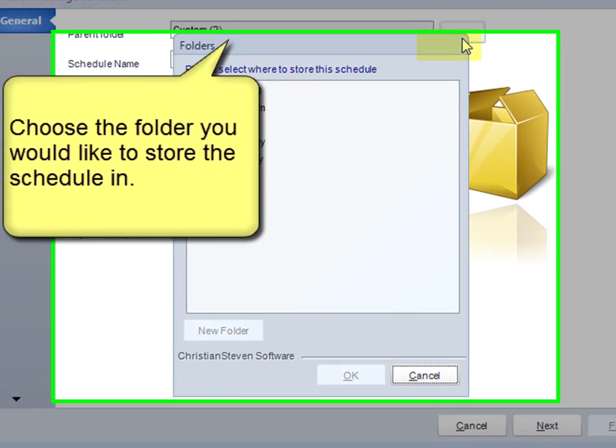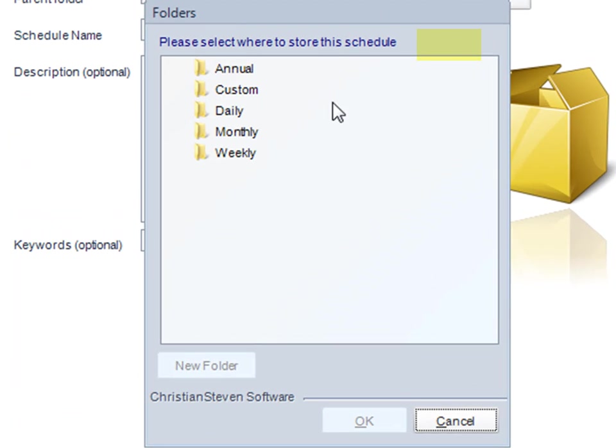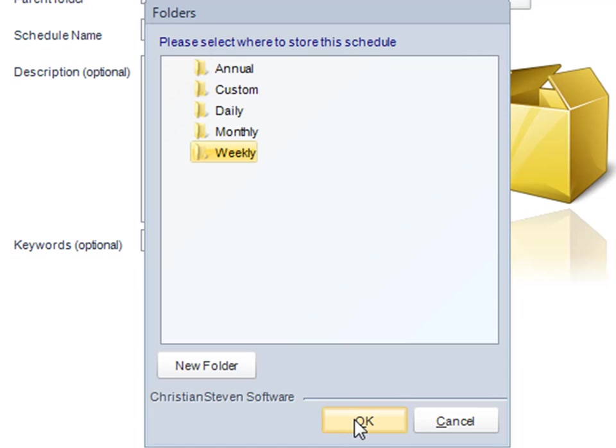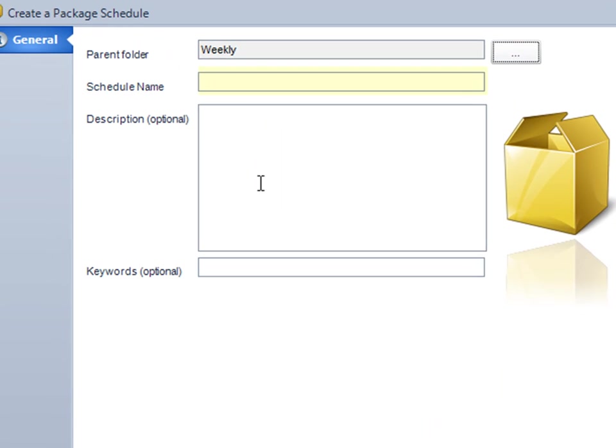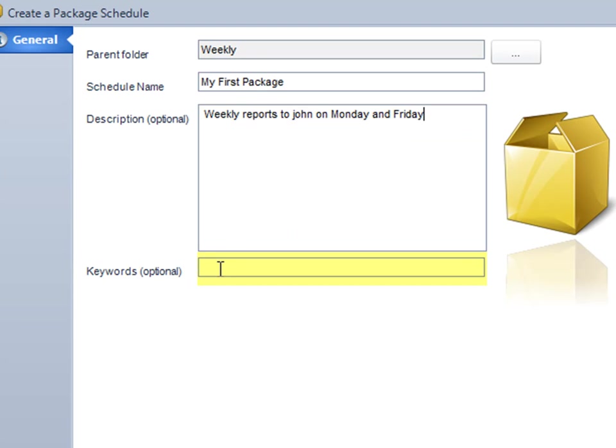I'm going to click on this here to choose which folder I want to store it in. I'm going to store it in a folder for weekly. I'm going to give my package a name and a description, and I'll give it some keywords so I can find it in the future.